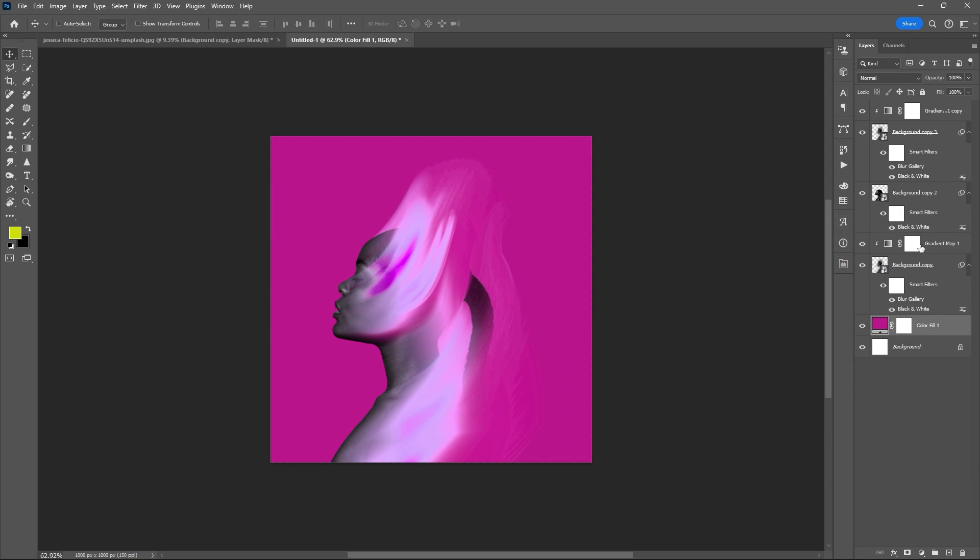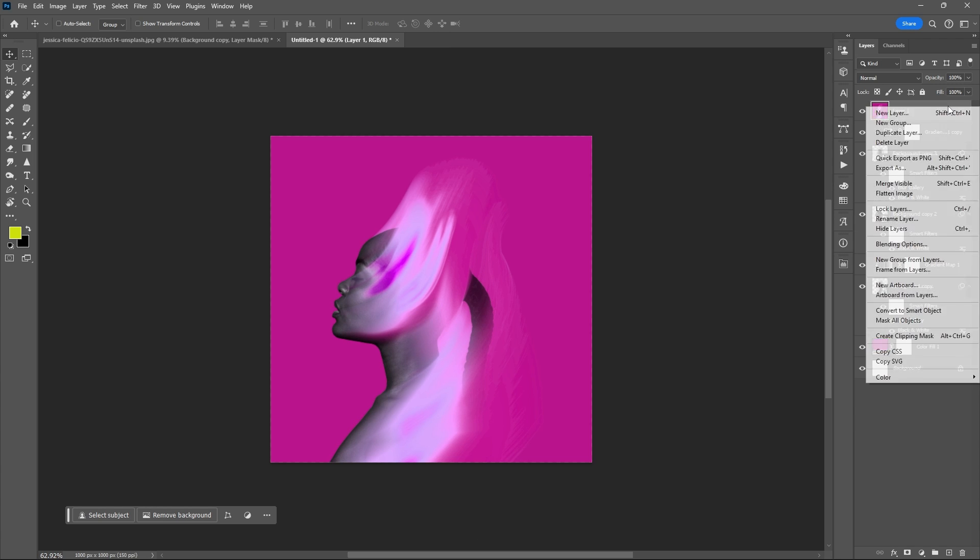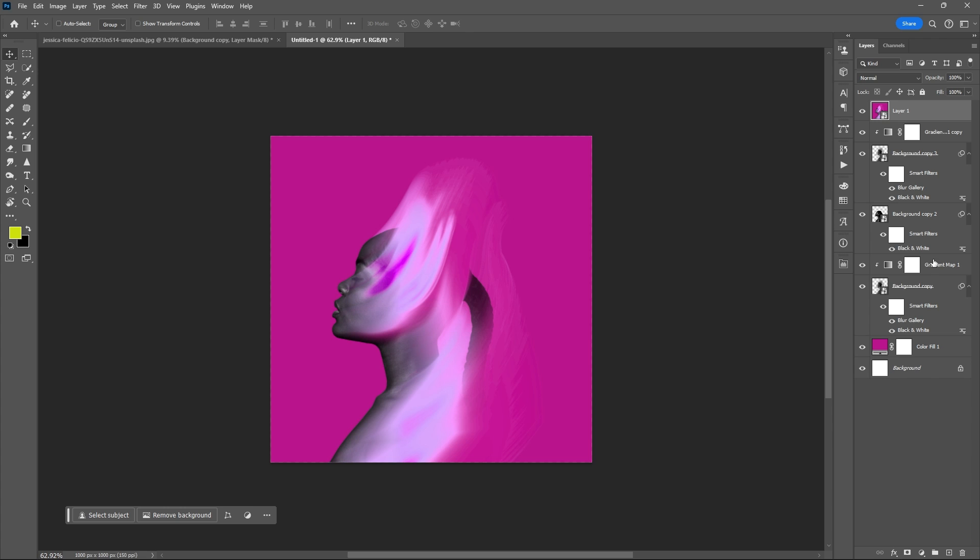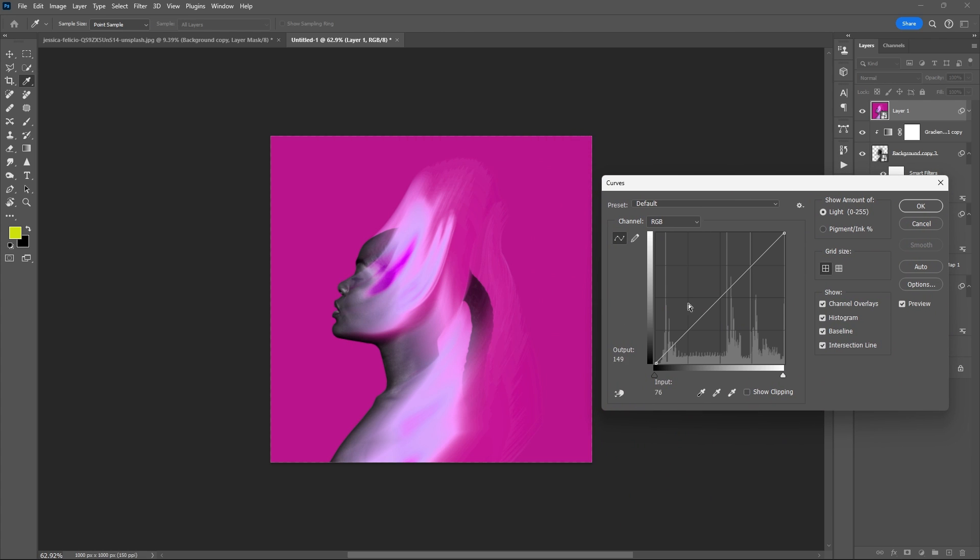Select the uppermost layer, then flatten the layers. Convert to Smart Object, then improve it by using different adjustment layers.